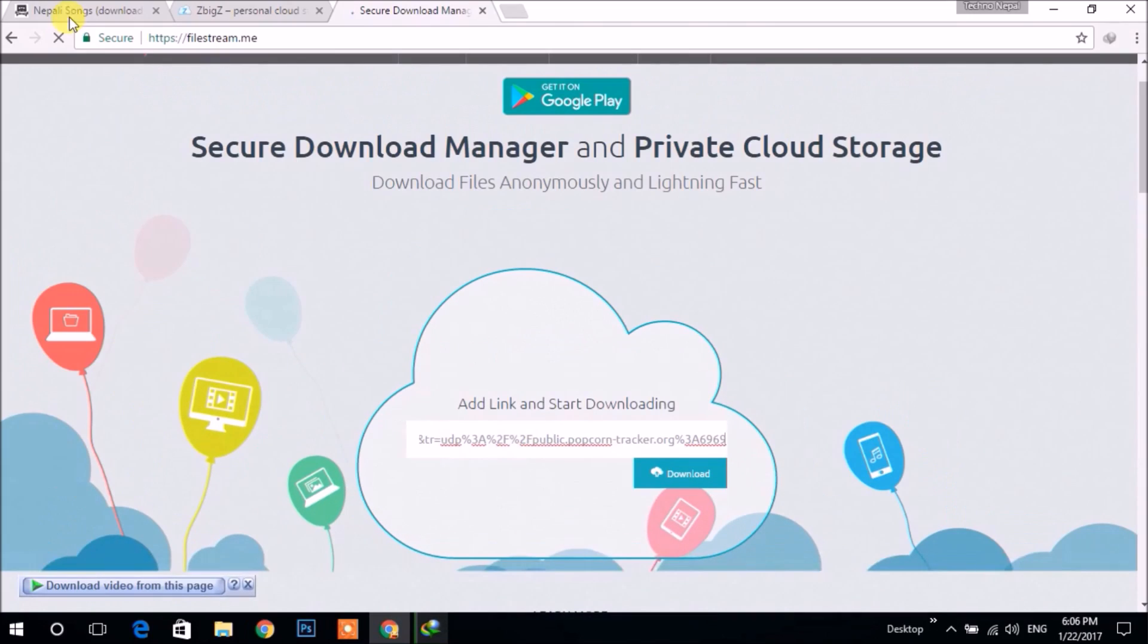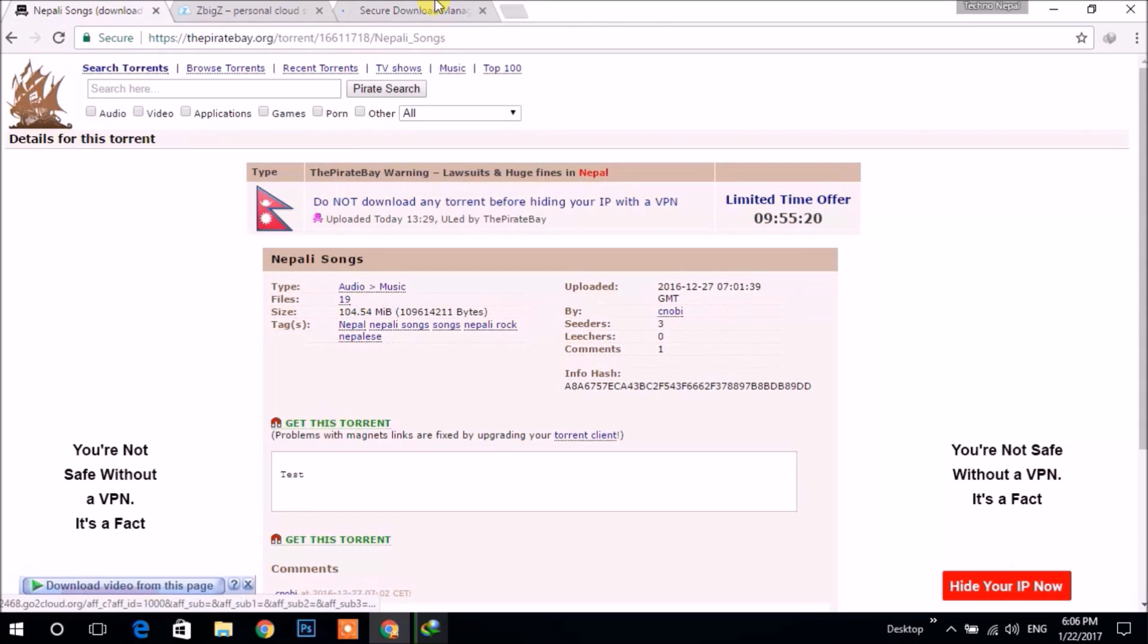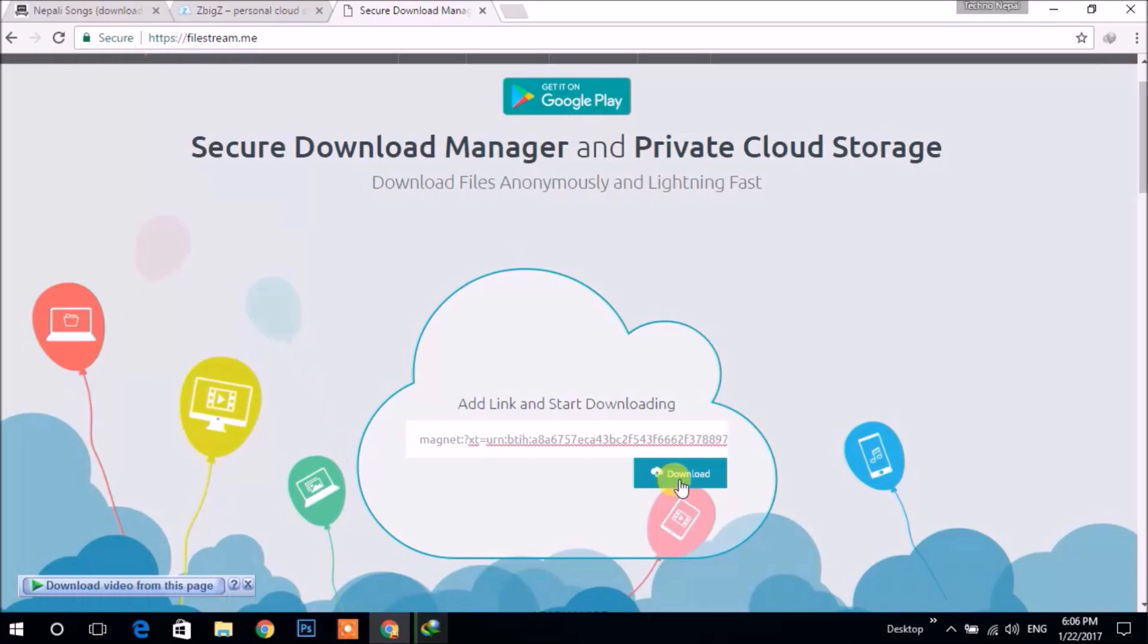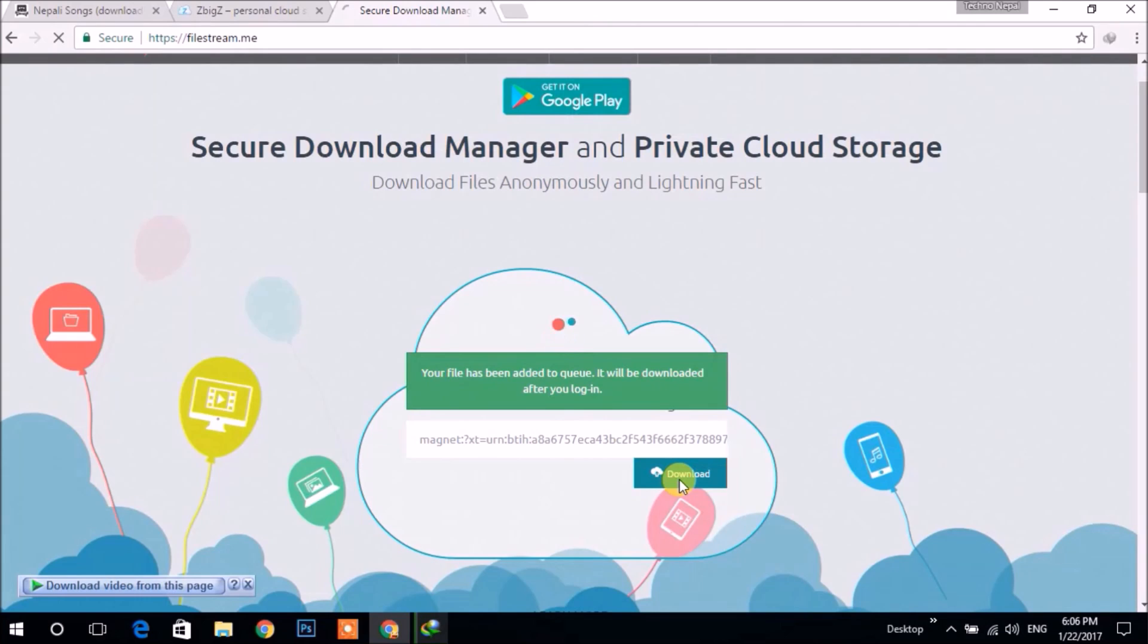Let us paste the same link which we copied from here. So after clicking download, it asks you to log on to your account.